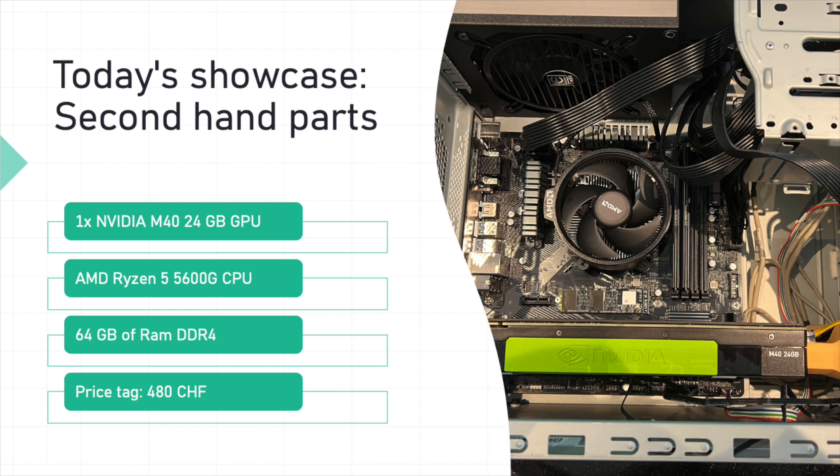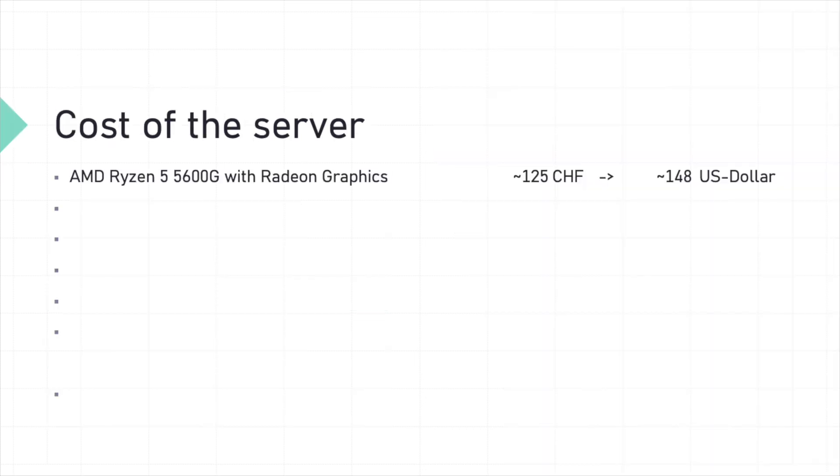Altogether, this setup came to a total cost of around 480 Swiss francs, making it an affordable yet powerful option for anyone looking to get started on a budget.